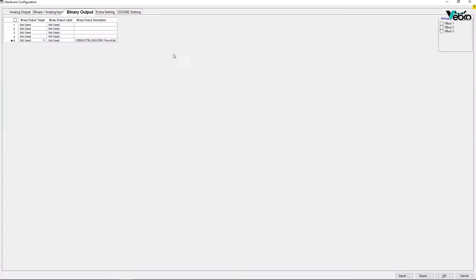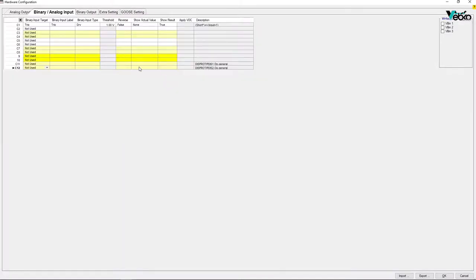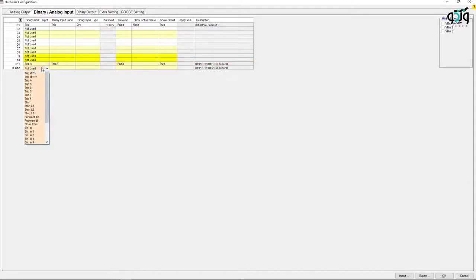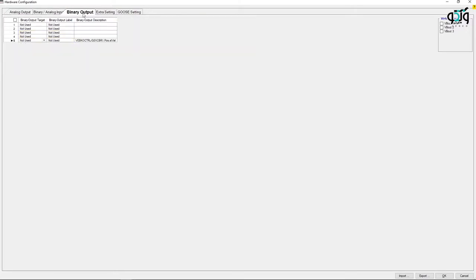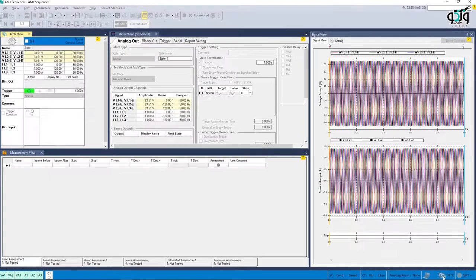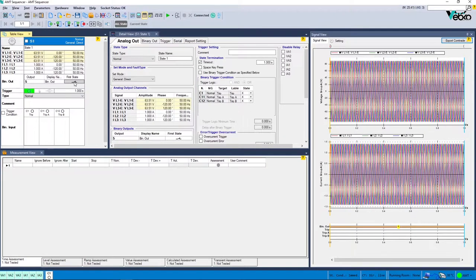By choosing each option, the related virtual binary input or output will appear. After clicking on each binary, you will be directed to that page under binary analog input or binary output tab. Then you will be able to change the desired configurations. Therefore, the created virtual binaries will act like the real binaries of the device and will be considered in the test.